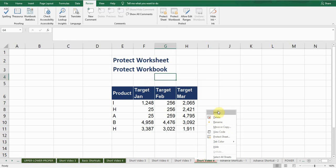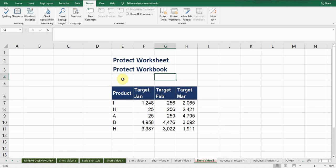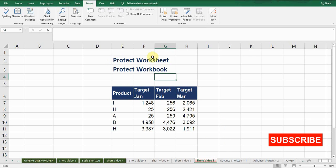So this is the way you can protect your worksheet and protect workbook. Hit the like button if you like this video and make sure to subscribe my channel if you want to watch more tips and tricks. So I'll see you guys in next video.